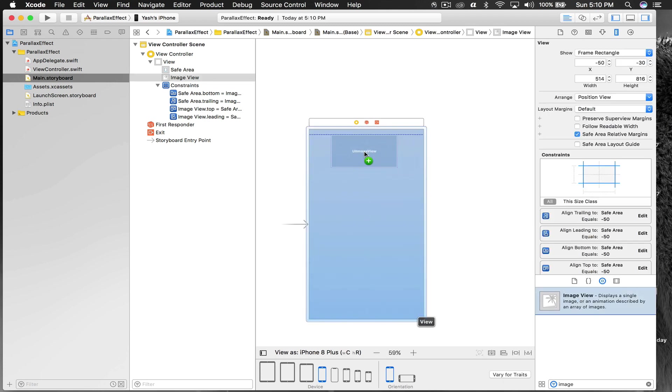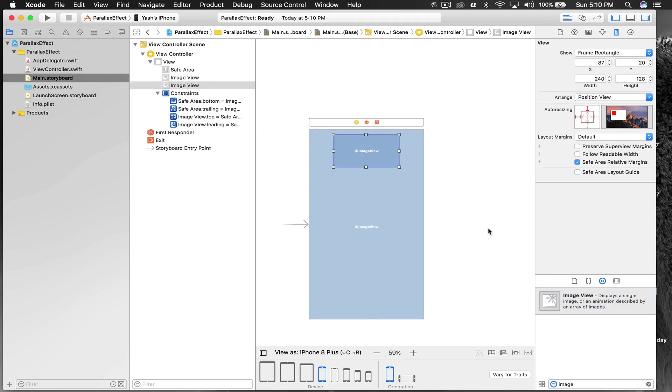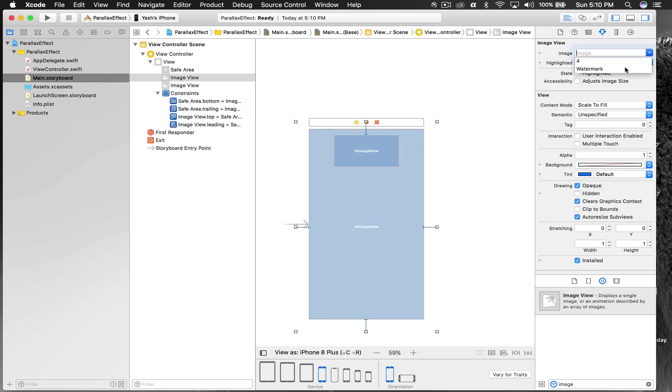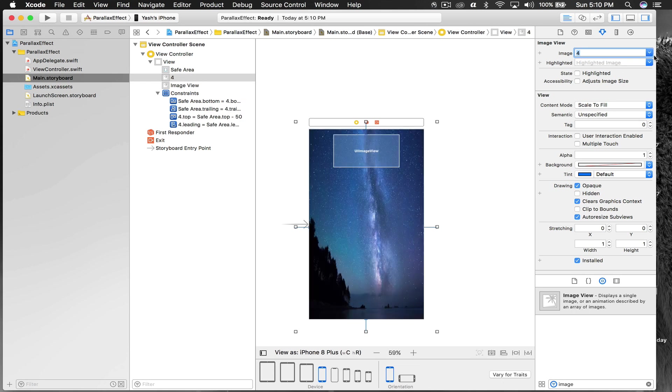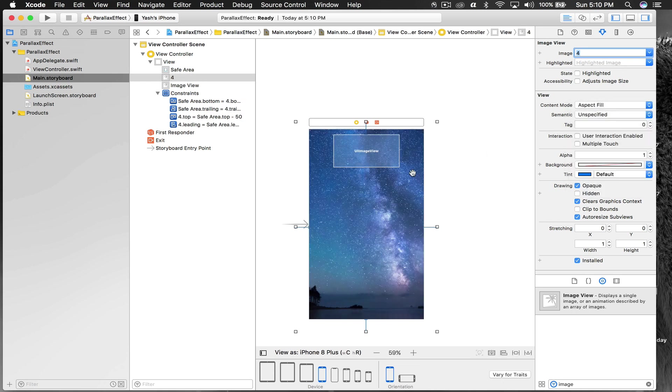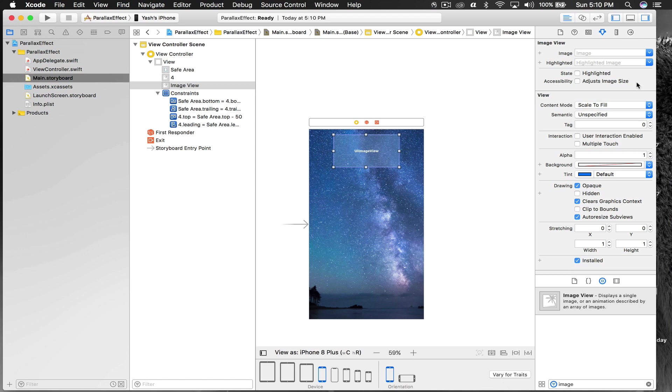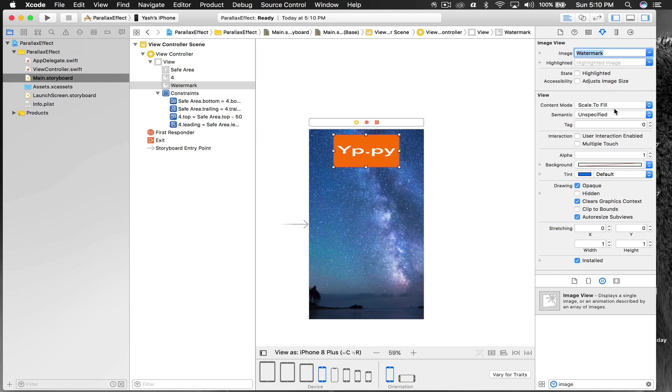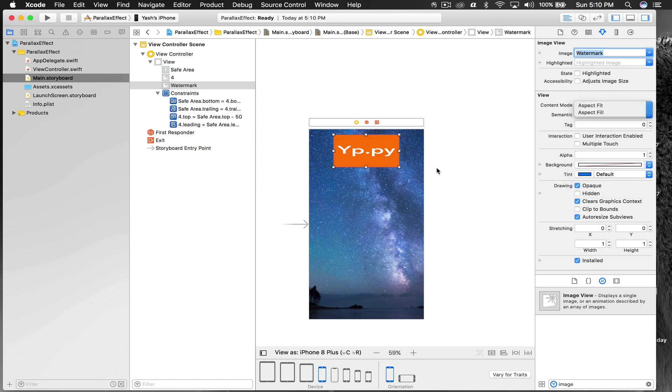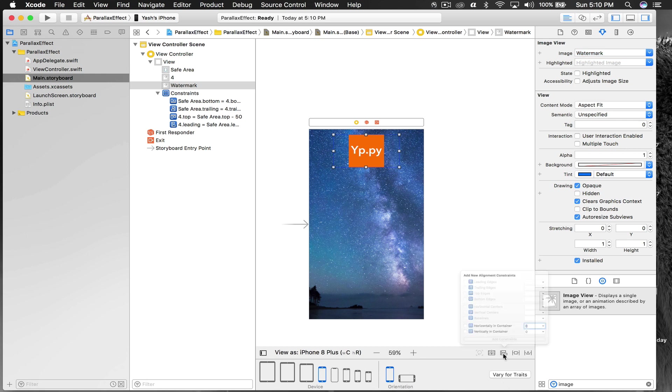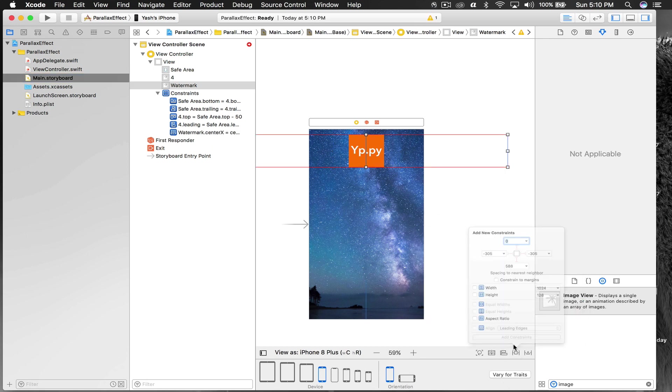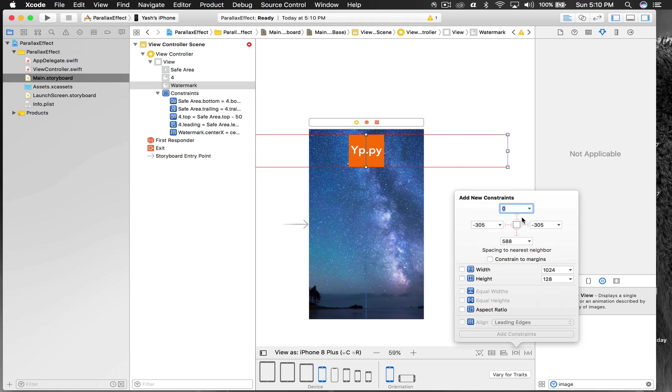We need one more image and it will go here. This is my logo. First let's set a background image. This will be the wallpaper and this should be aspect fill. The logo watermark should be aspect fit.